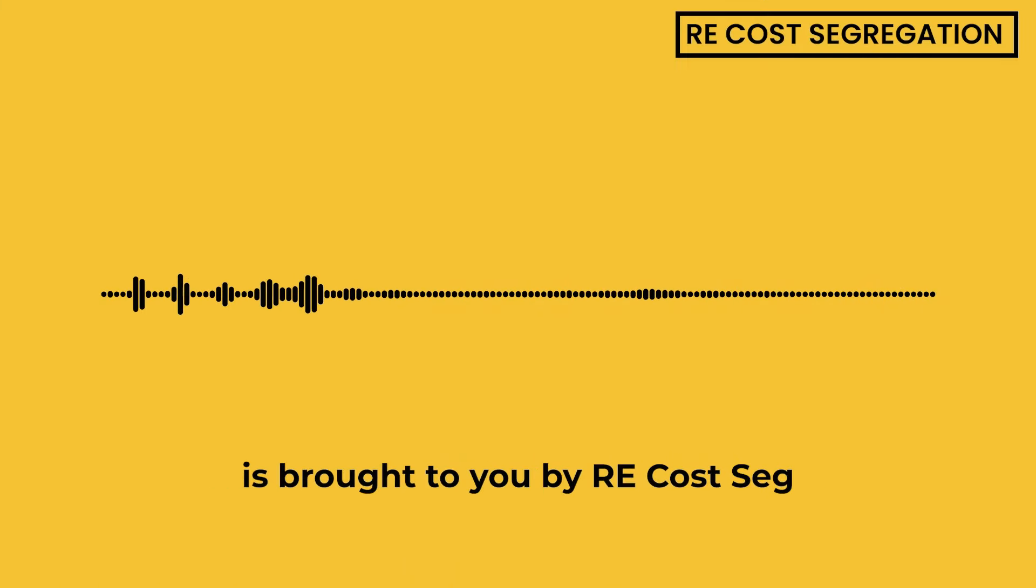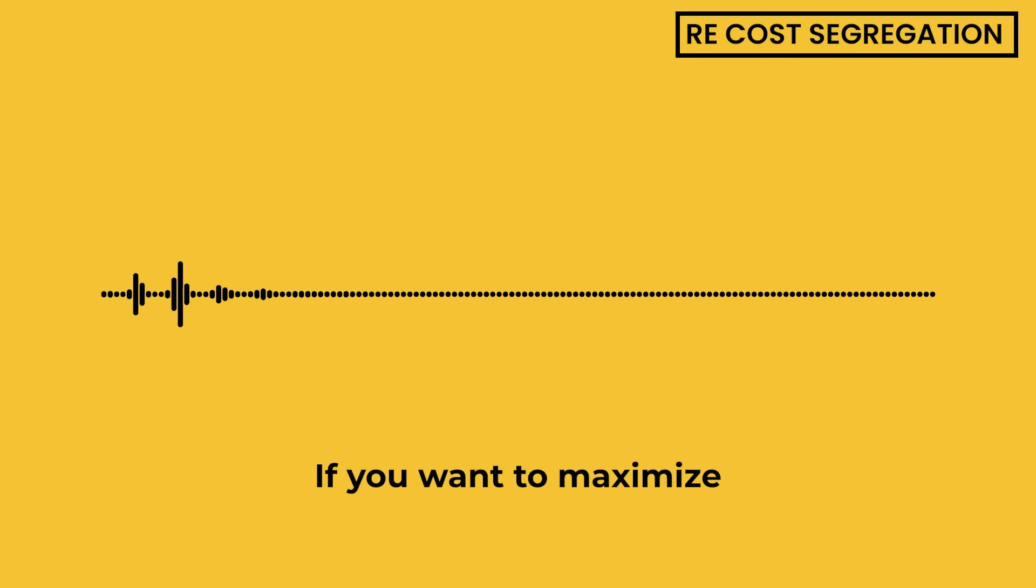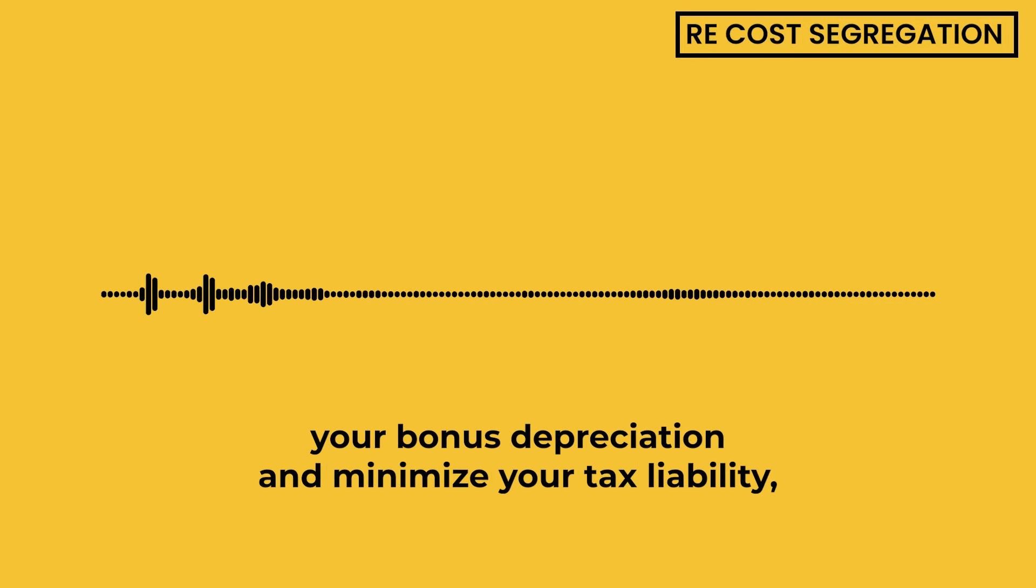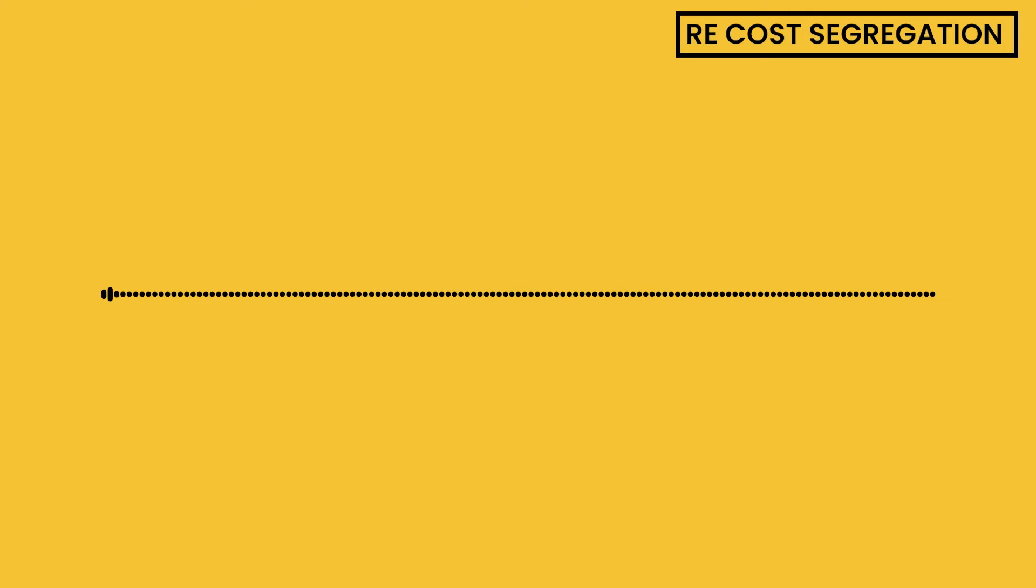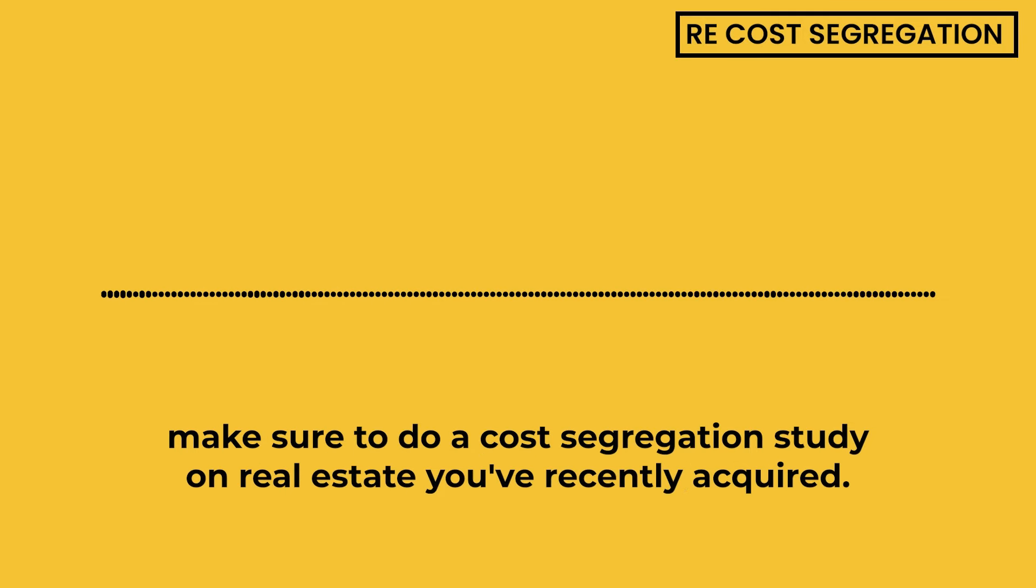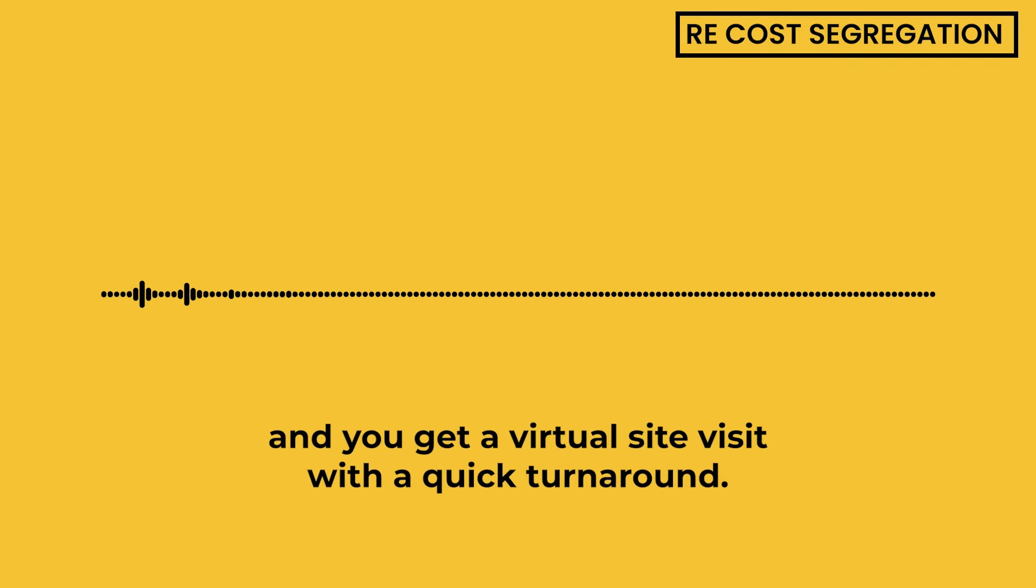This episode of the Nick Huber Show is brought to you by RECostSeg. If you want to maximize your bonus depreciation and minimize your tax liability, make sure to do a cost segregation study on real estate you've recently acquired. RECostSeg offers the lowest-priced, fully-engineered studies in the business, and you get a virtual site visit with a quick turnaround.